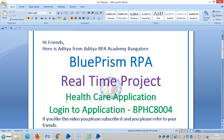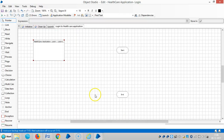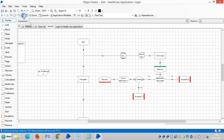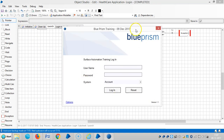Hi friends, this is HF from HRP from Bangalore. Now we are going to see the real-time project, which is a healthcare application. We will log into the application. In the last two videos I mistakenly said 'login' instead of 'launch' - I'm sorry. Now we are going to launch, and then log into the application. The application is now launched.